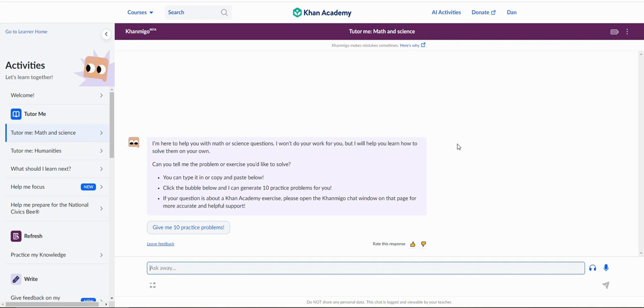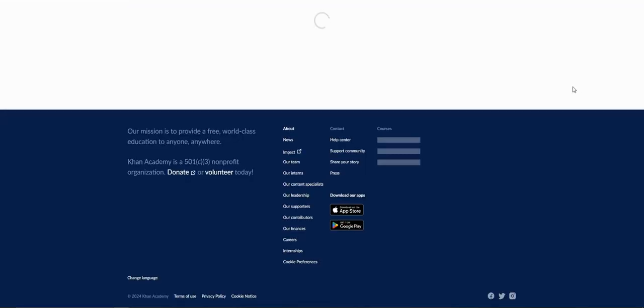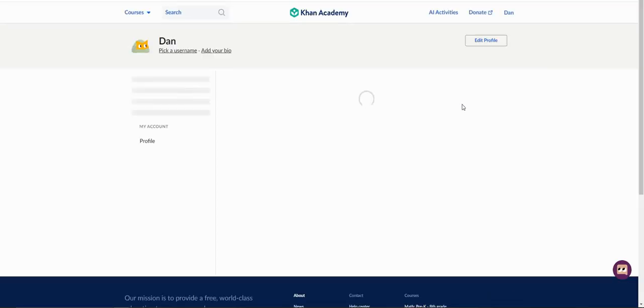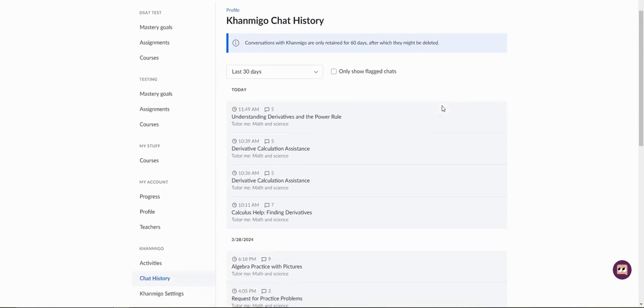The way we get to chat history is by clicking on this top right menu, then clicking on the chat history option. This will automatically open up a new tab with your chat history page, a subpage of your learner home.